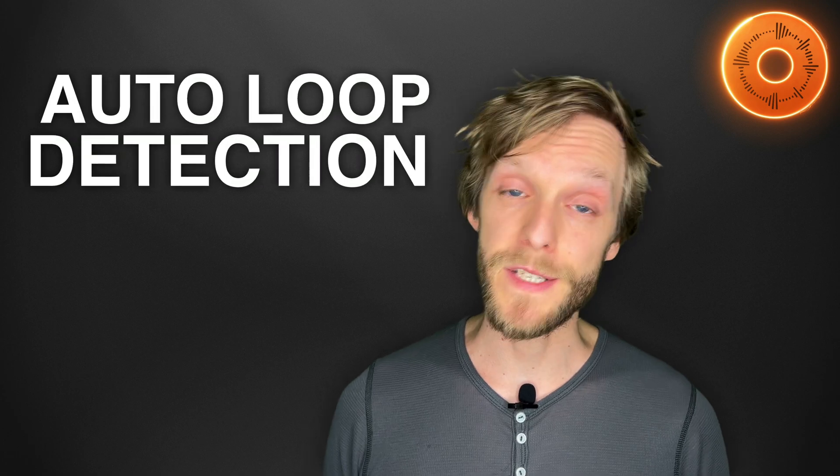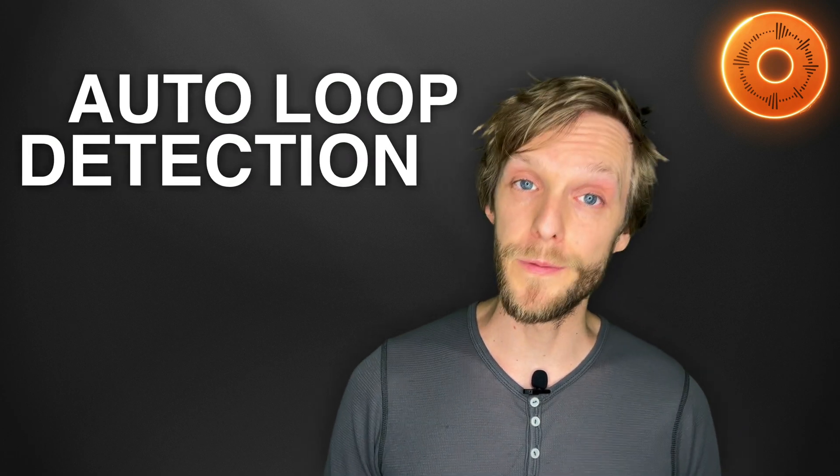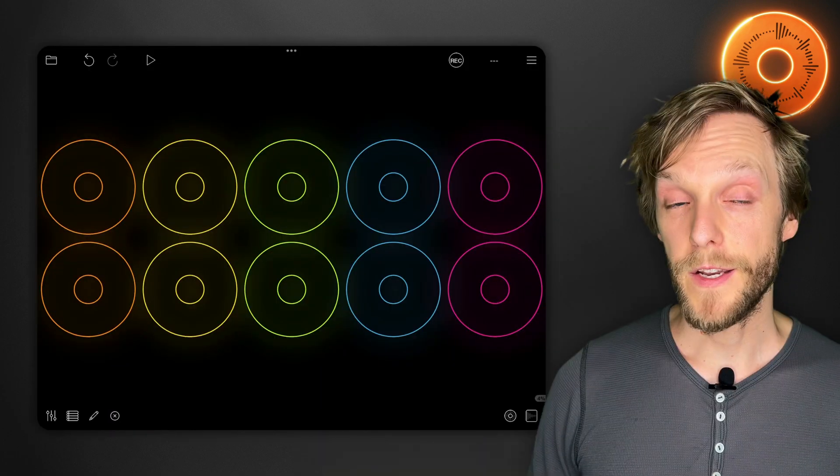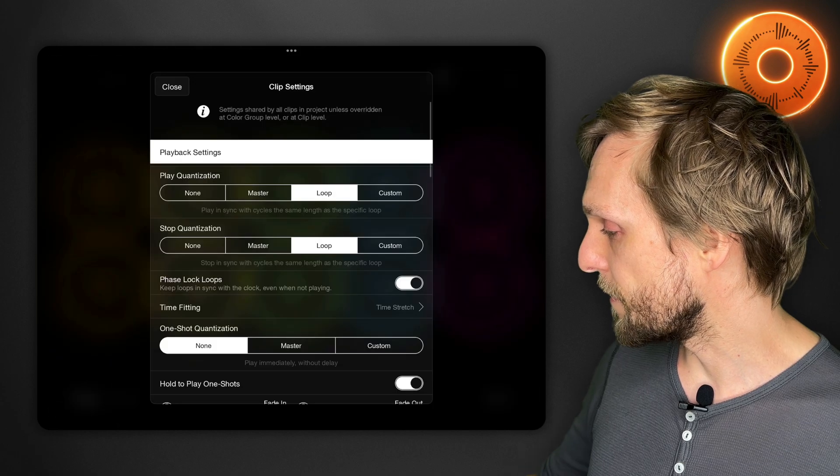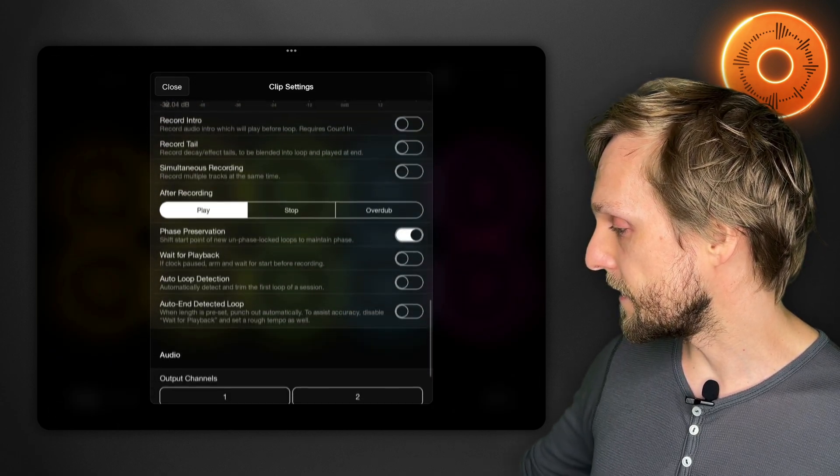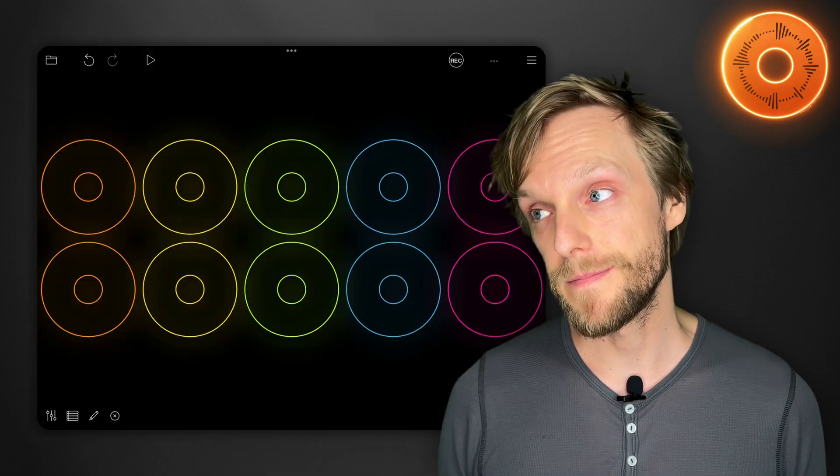One of them that's particular to Loopy Pro is auto loop detection. You can find that in the clip settings near the bottom of the screen in the recording section. With auto loop detection you can begin and end recording kind of any time you like and Loopy will just figure out what the tight loop is. For example,